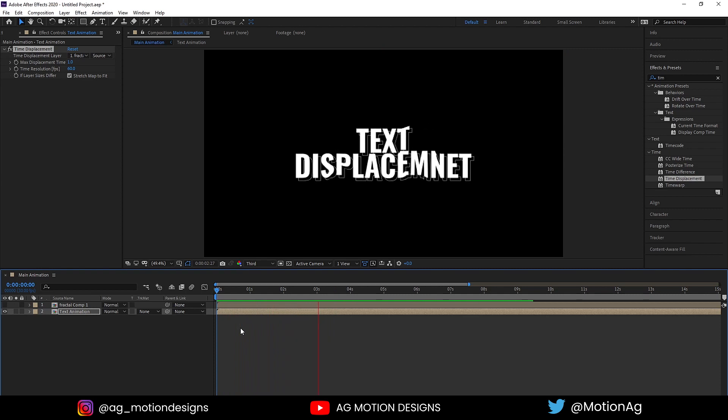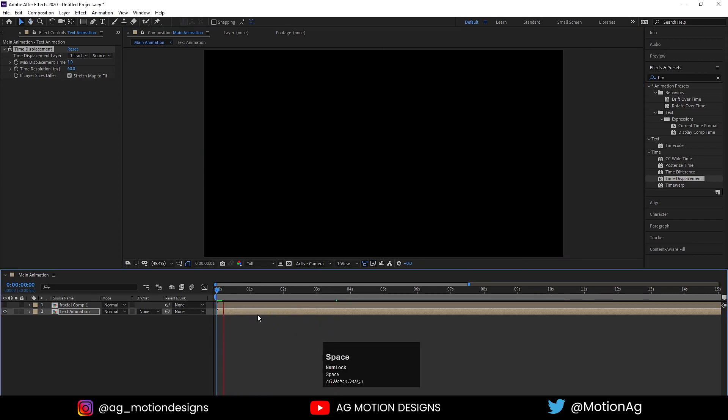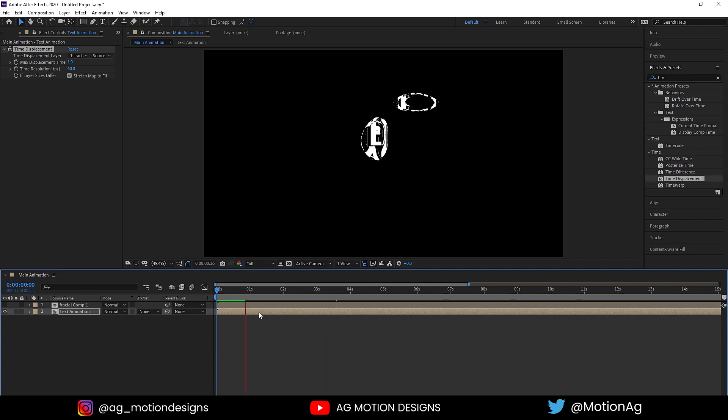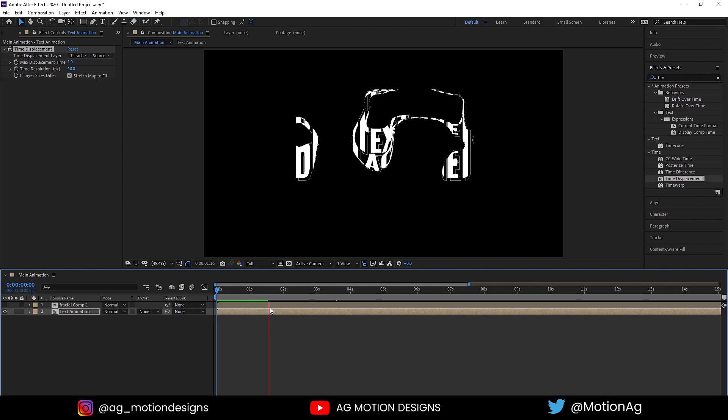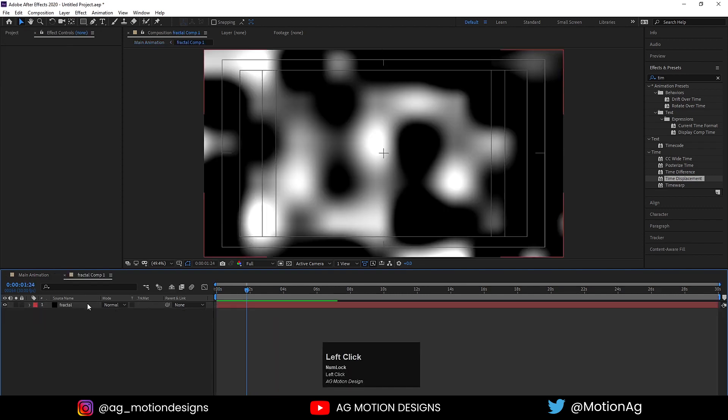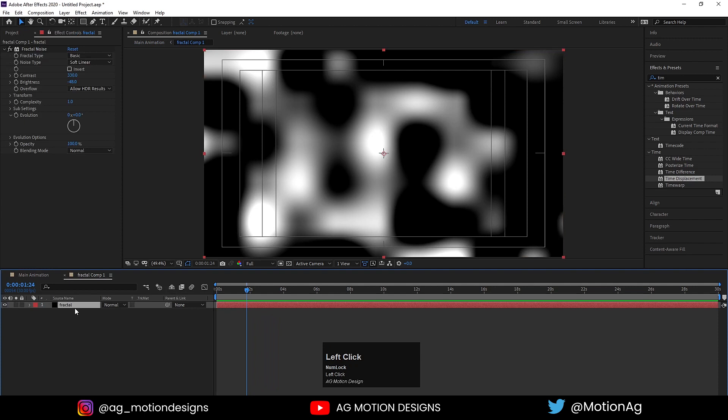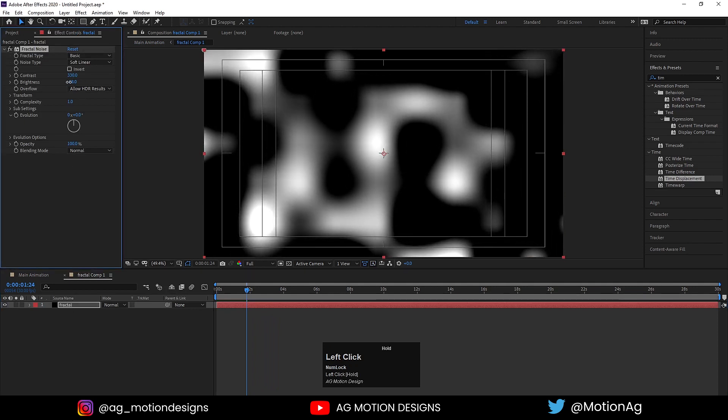If I see my animation now, I'll get this kind of animation. If I check out this animation in full resolution, we'll get something like this.